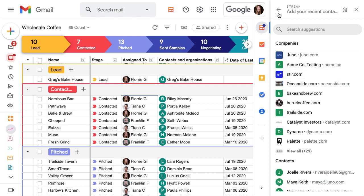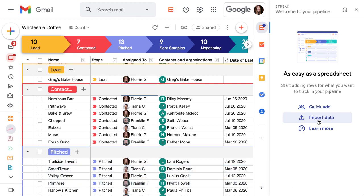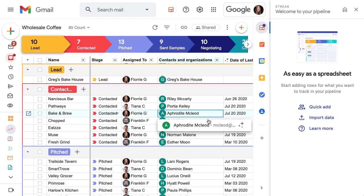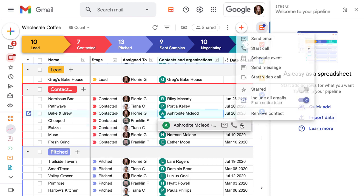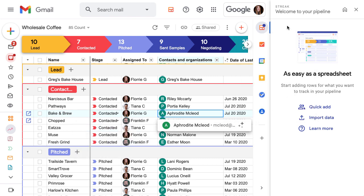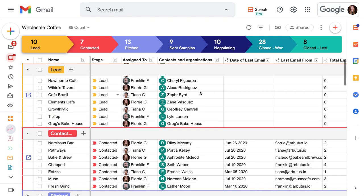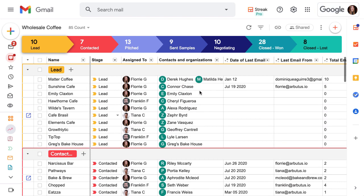We can also create contacts and organizations with the Streak importer tool, which imports pipeline data from a spreadsheet. We don't have an option to turn on automatic email sharing via the importer, but we can enable it after we've added the contacts and organizations to our pipelines. Watch the lesson called import your data from a spreadsheet to learn more. In the next lessons, we'll show you how to use power tools like mail merge and tasks more efficiently with contacts and organizations.